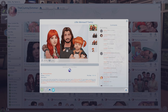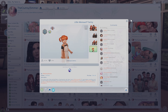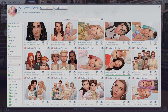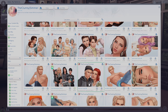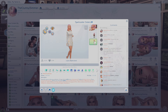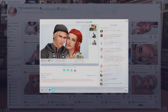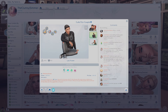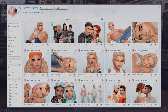Next is the Clumsy Simmer, who makes really cute families. I love that they have such a wide variety in the kinds of households they make — they have occults, two-sim households, bigger families, and all of them just look so cute. You can tell this creator puts a lot of love into the households they make, so I think they're a great option when I'm looking for new townies.